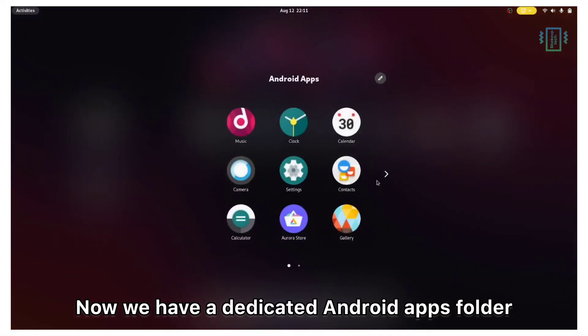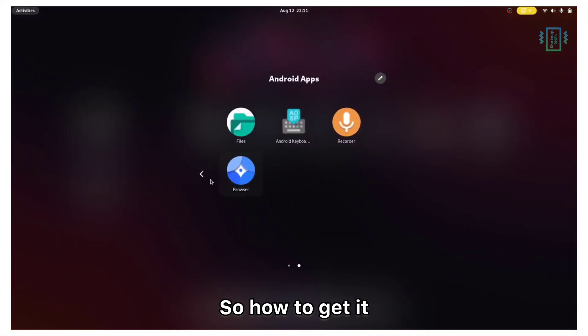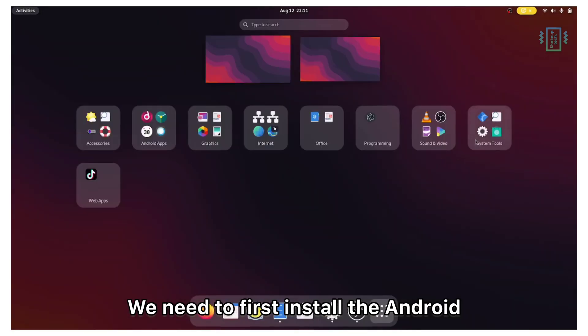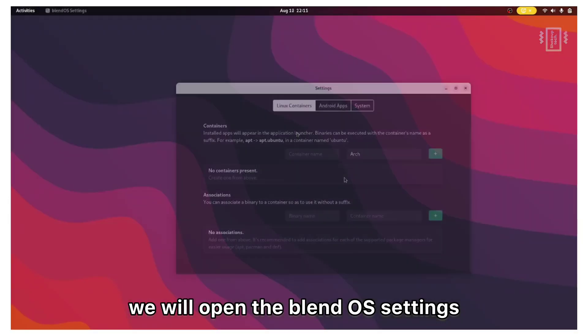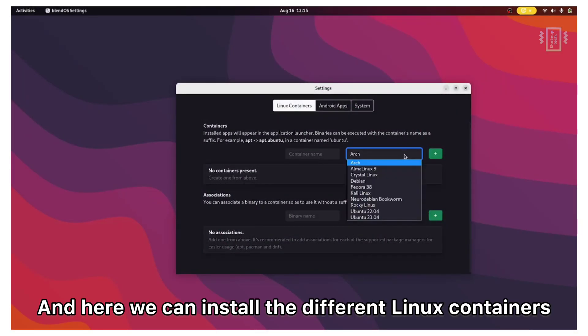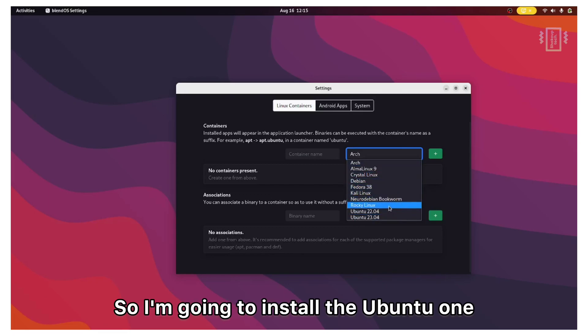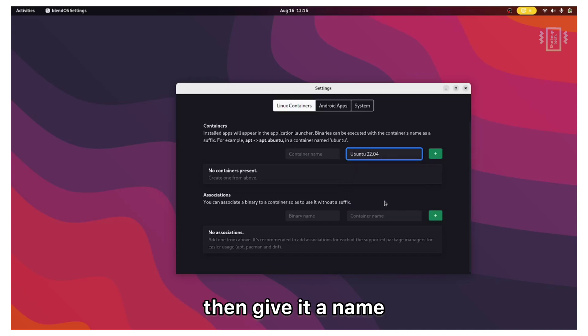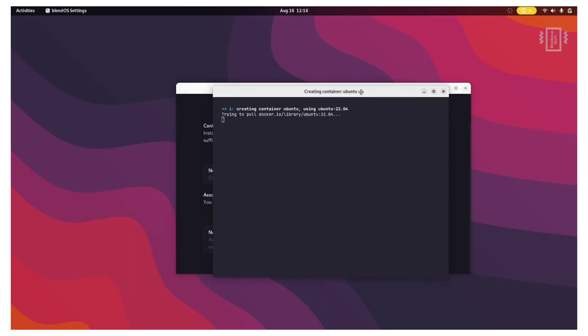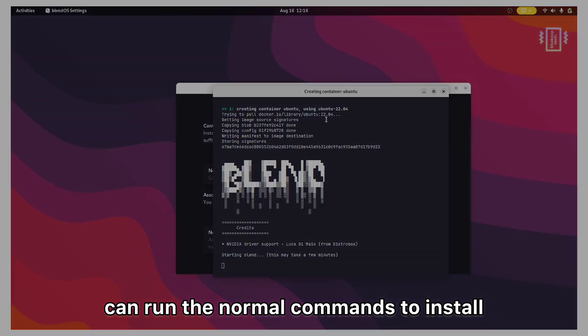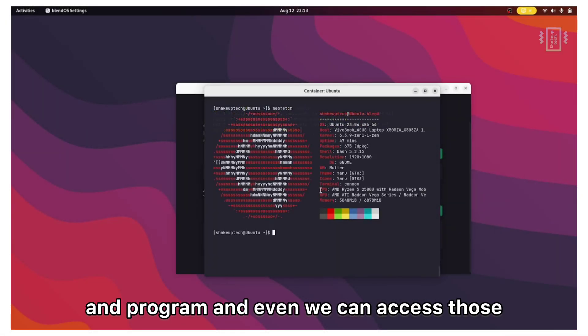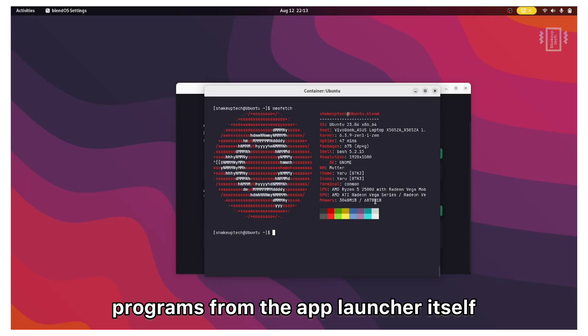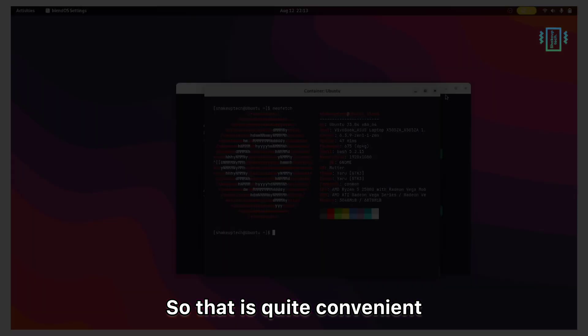Now we have a dedicated Android apps folder. To get it we need to first install Android. In the system tools folder we will open the blend OS settings. Here we can install different Linux containers. We have a lot of options. I'm going to install the Ubuntu one. Just select the option then give it a name. Click on the plus icon and it will start installing the Ubuntu terminal. Once it has finished installing we can run the normal commands to install a program, and we can access those programs from the app launcher itself. So that is quite convenient.